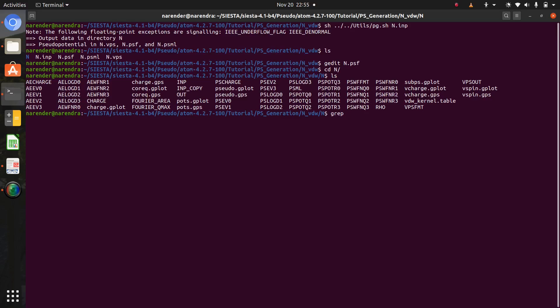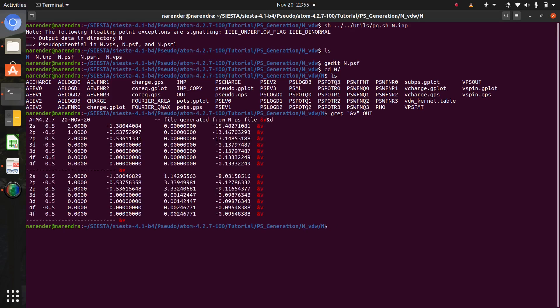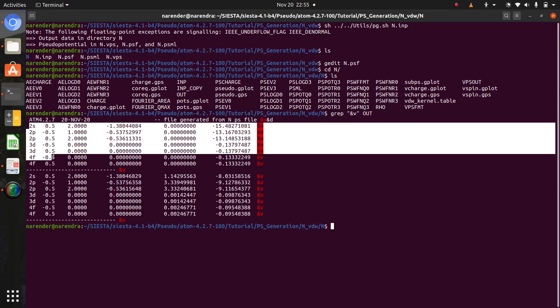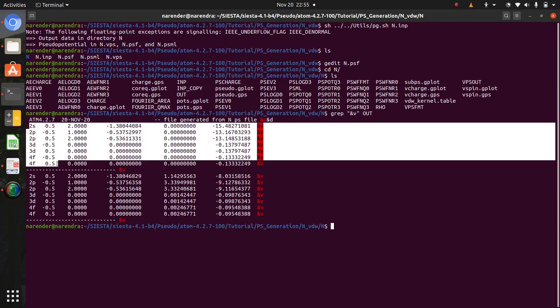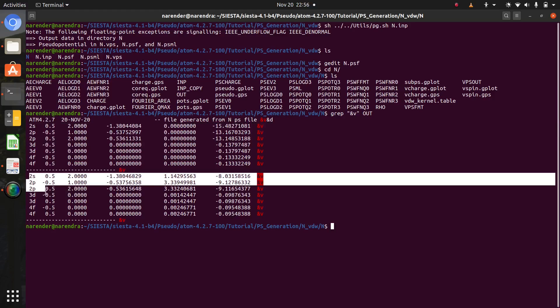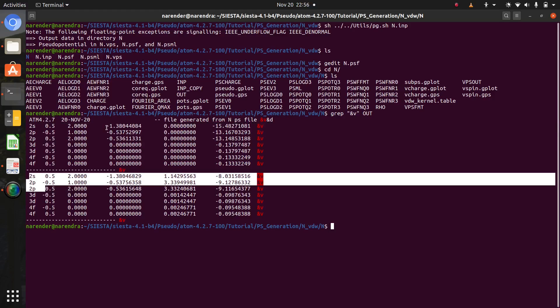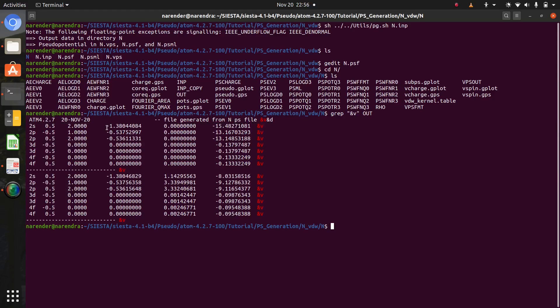And if you want to compare your eigenvalues of all-electron calculation and pseudopotential calculations, go to inside this nitrogen directory. Here many files and one out file is also there. Here let us check where is this out file. To compare the eigenvalues simply type grep and v, grep and v, and then output file name.